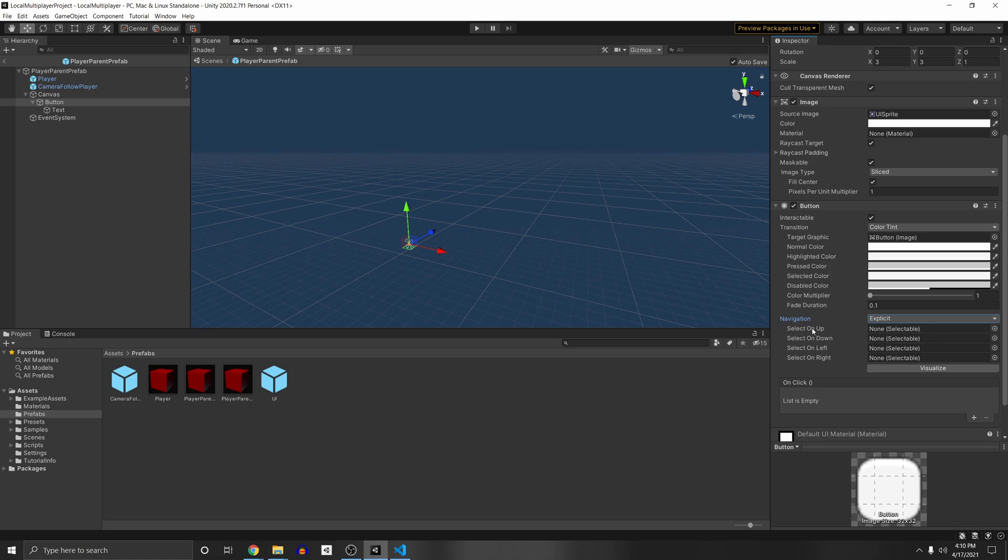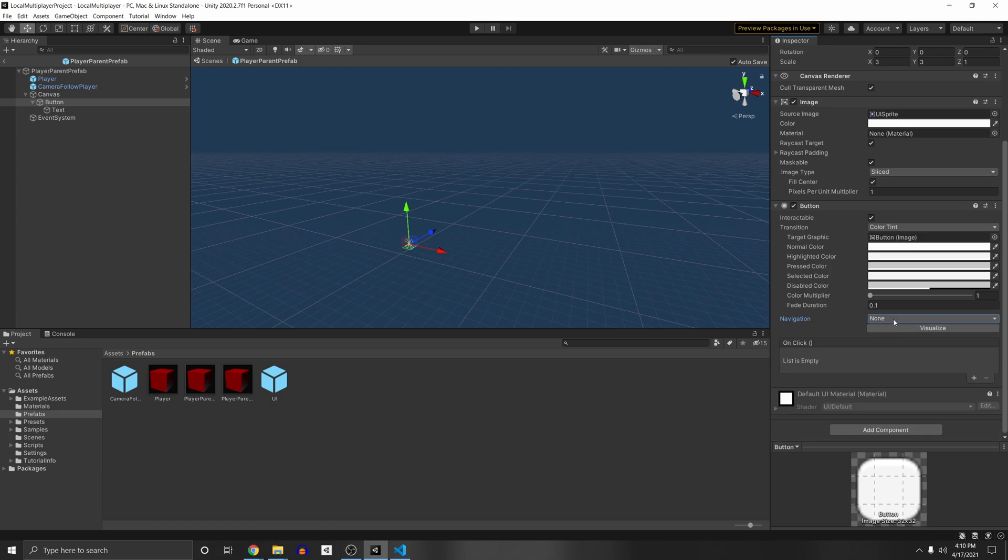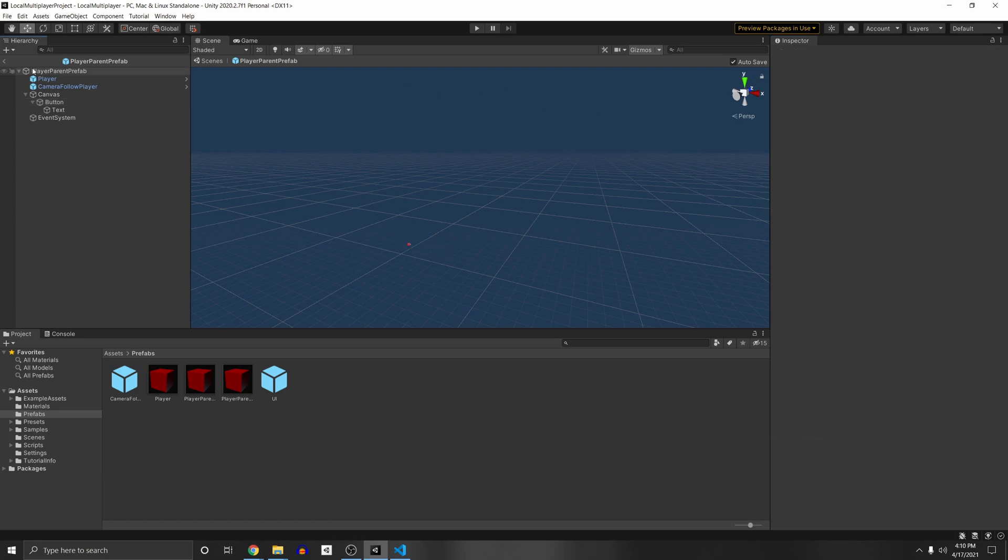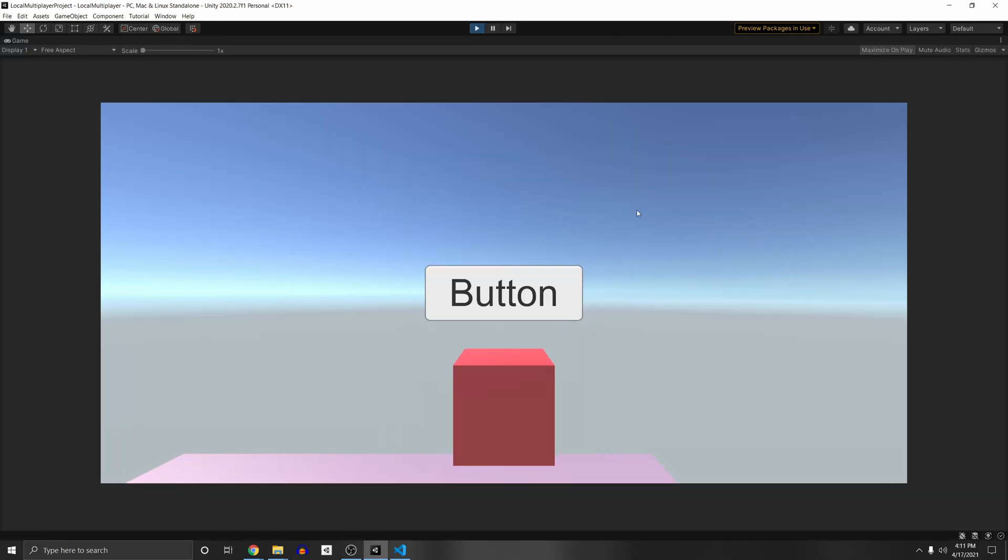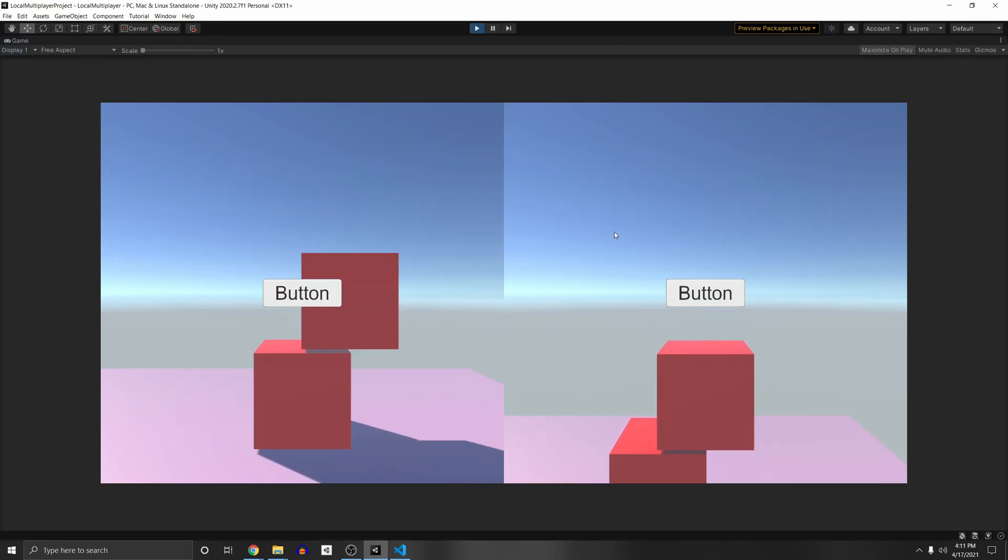So since we only have one button, I'm just going to set it to explicit, or you can set it to none, since I have nothing, and that will constrain it from going to the other canvas. So if we press play, now we have our button and we have our other one, you'll see that we can click it, we can click this, but we can't click this one. And now I can't click the other button on the other side. Awesome. But there's a small issue with the gamepad.